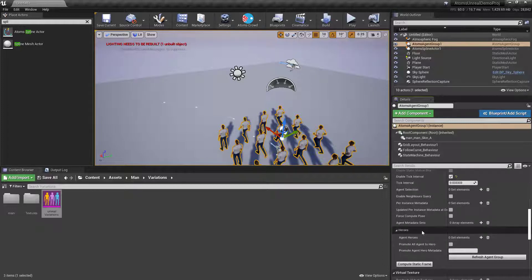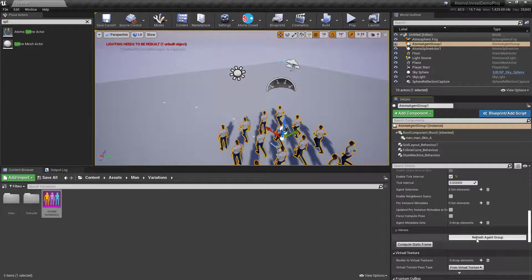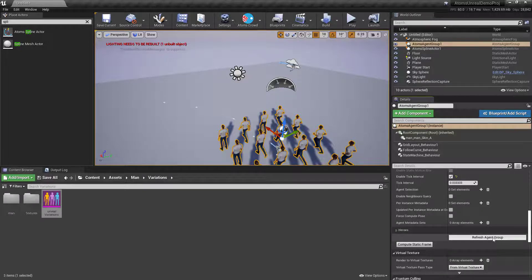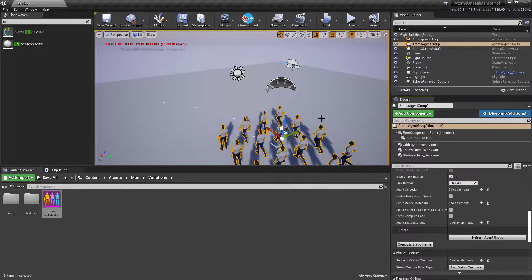We also have the heroes section for hero promotion — that's covered in another video. Finally, there's the 'refresh agent group' button, which refreshes the agent group. If you change your ground and the simulation doesn't update in the editor, press this button. Or if you change anything in the scene not directly related to the agent group but affecting the simulation, press the refresh button to see the updated simulation in the viewport.